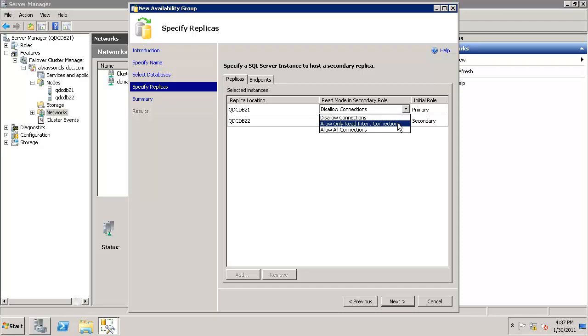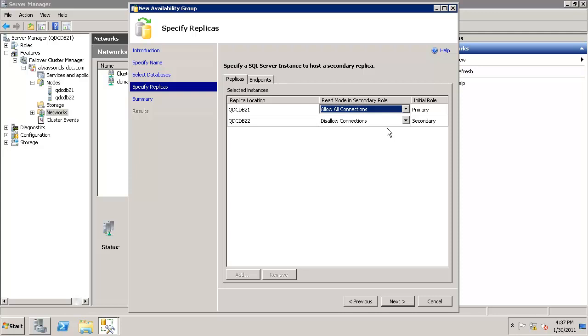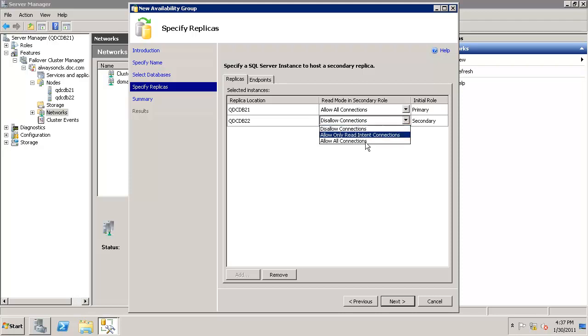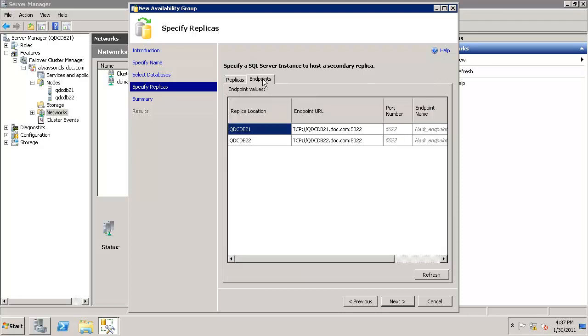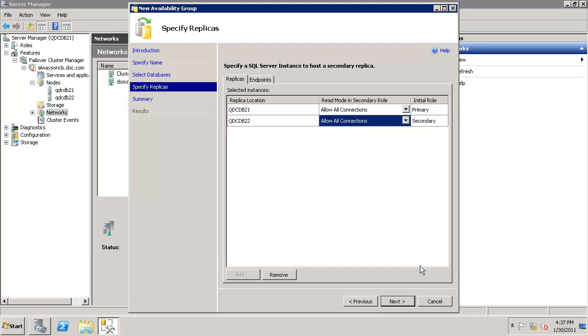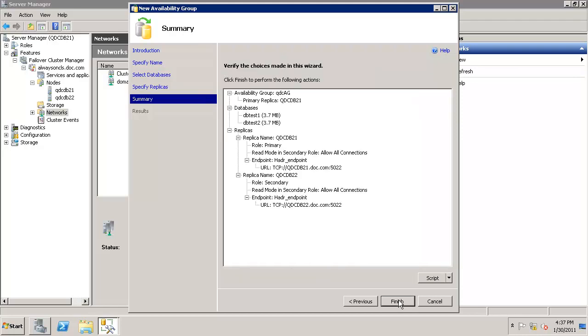Another option is read intent connections, which means you can read some data but it would not allow you to create transactions. If you pick allow all connections, you can start read-only transactions. So we'll pick the same on both sides, primary and secondary. Have a look at the endpoints. Endpoints are already created here. The name is HDR underscore endpoint replicas. Let's click on next.